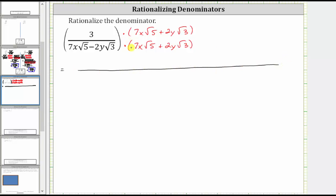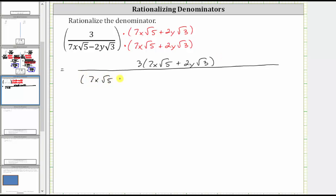Multiplying in the numerator, we now have three times the quantity seven x square root five plus two y square root three, times the conjugate, which is seven x square root five plus two y square root three.